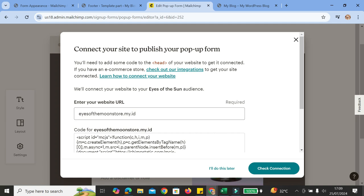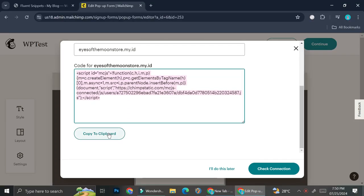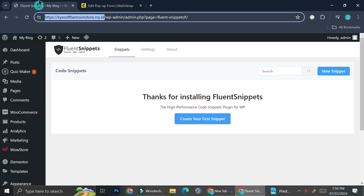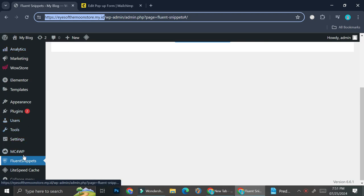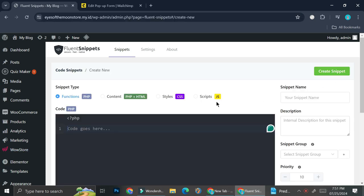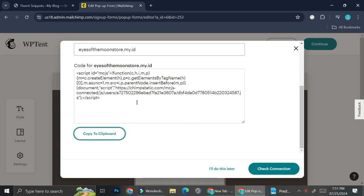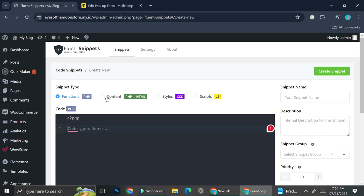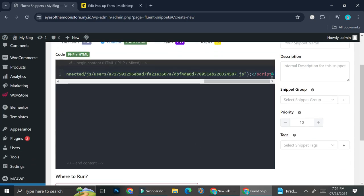Now we have the URL for the pop-up form. Once you have your URL, you're going to copy it and put it into your WordPress. To add your URL from MailChimp to WordPress, you're going to need another plugin called Fluent Snippets. Go ahead and add a new plugin and search for Fluent Snippets. Once activated, on the left side of the screen you'll find the Fluent Snippets option. Click on it, then create a new snippet. Since this is an HTML URL, you're going to click on content and then paste your code there.